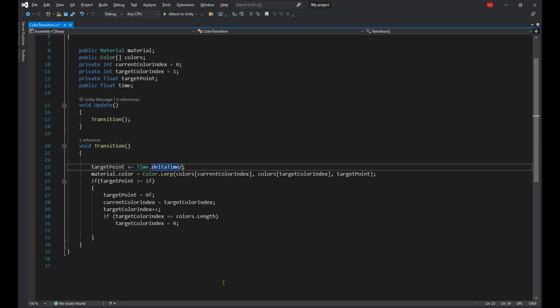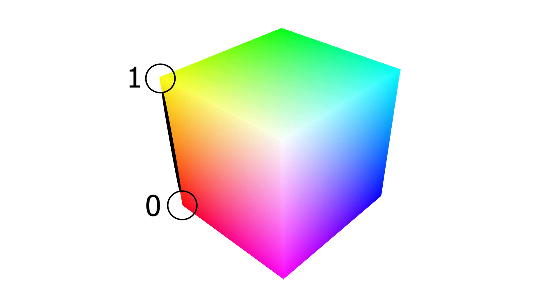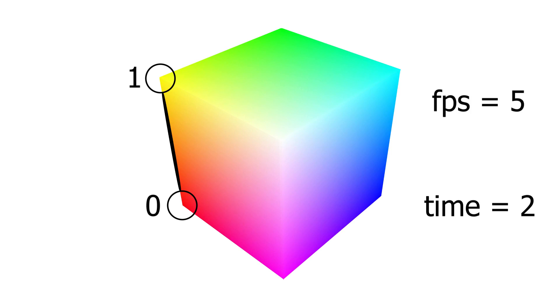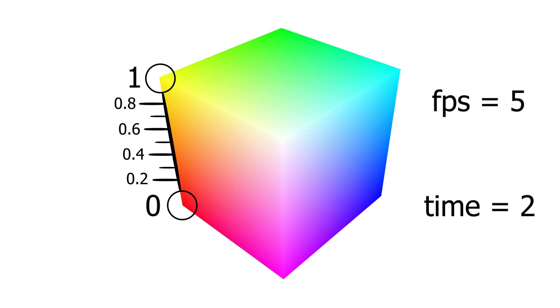So the way this works is that if for example you're having five frames per second and want each transition to take two seconds, your delta time will be 0.2 seconds. And dividing that by two, you're going to be increasing the target point by 0.1 on each frame. Therefore it's going to take 10 frames for the transition to finish, and since you're having five frames per second, it's going to take two seconds.